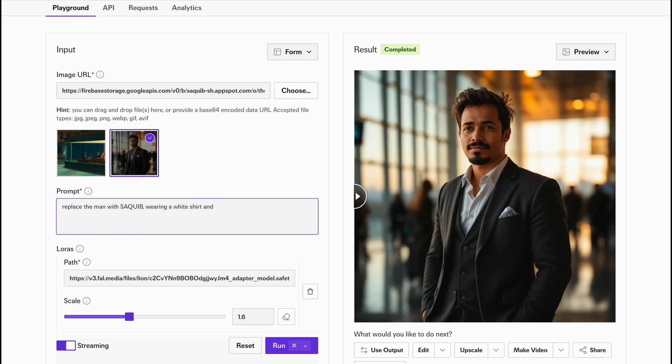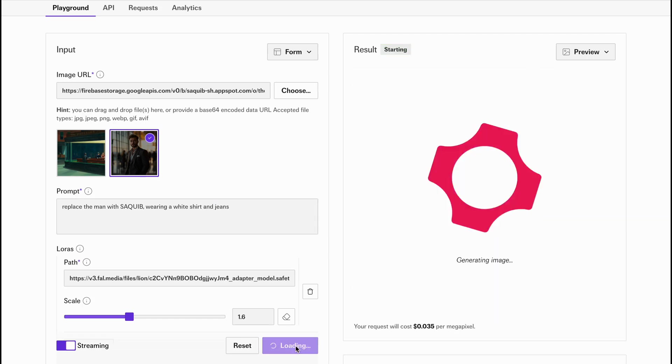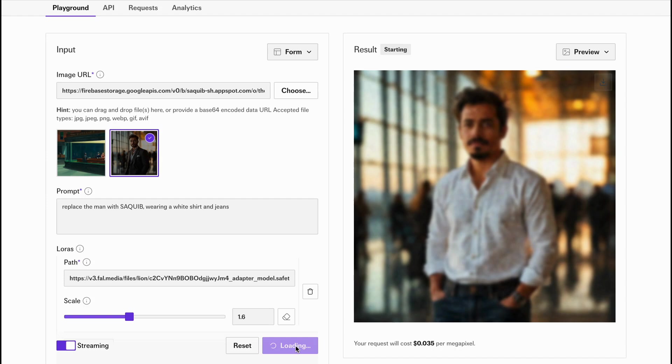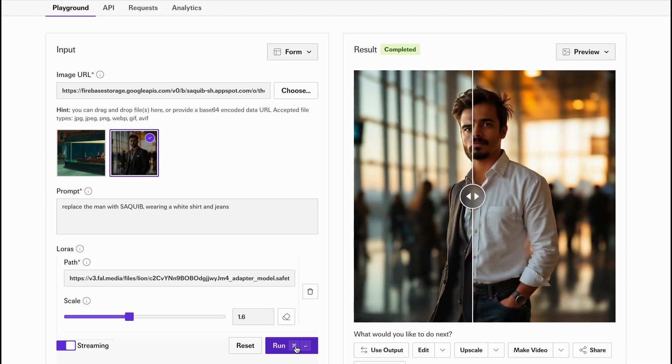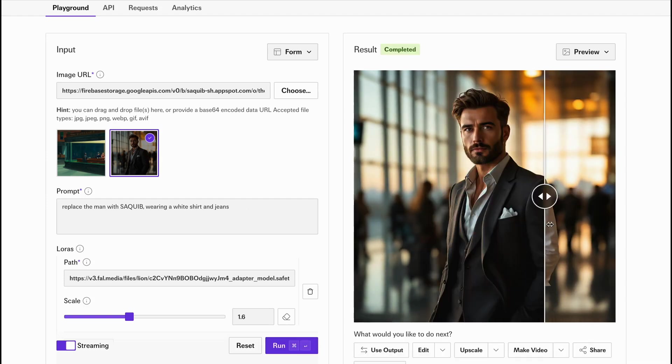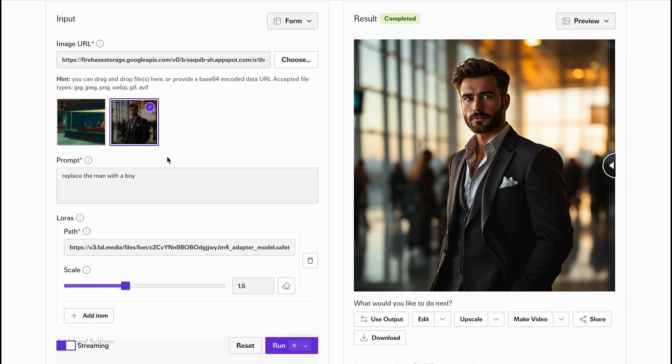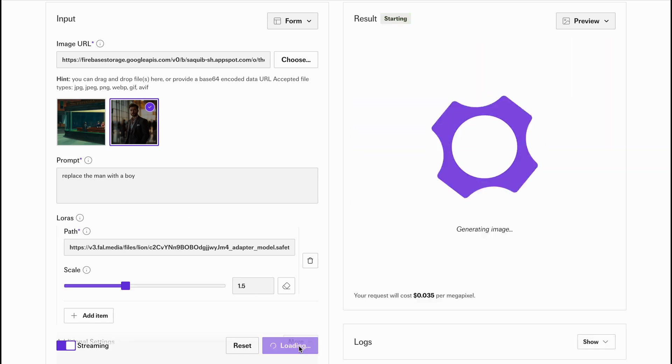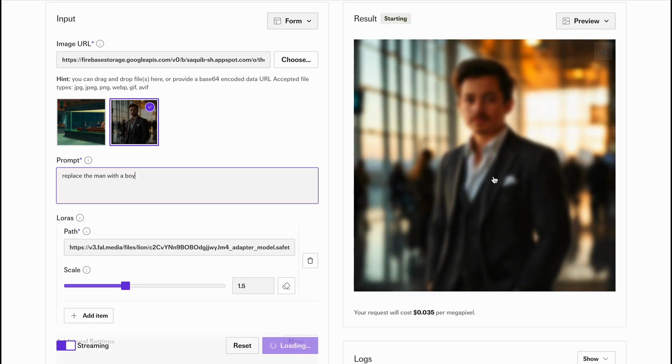Now that we know that the model works, let's test the boundaries of this LoRa model. What happens if you omit the trigger word? Change the caption to 'replace the man with boy.'